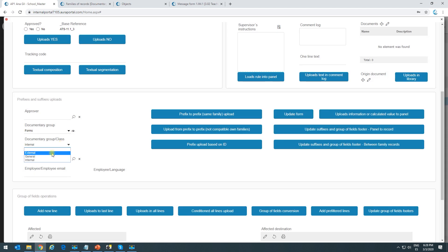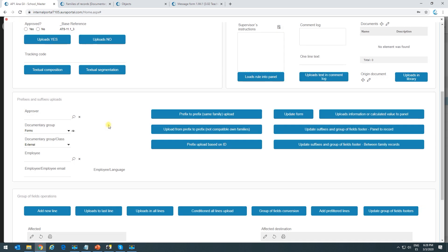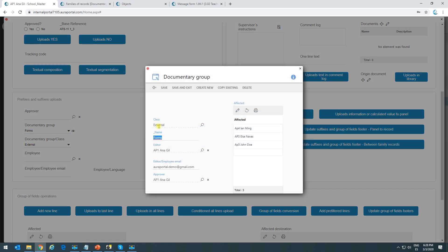We can see that by modifying values in the process and triggering this action — manually as we just did, or automatically since buttons can be triggered automatically — we can update the information inside the documentary group. All the suffixes being used in the panel could be changed not only in the panel of the process but also synchronized with the source of those suffixes, changing them in the source record.